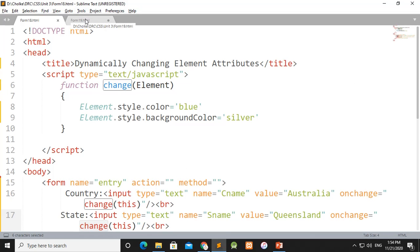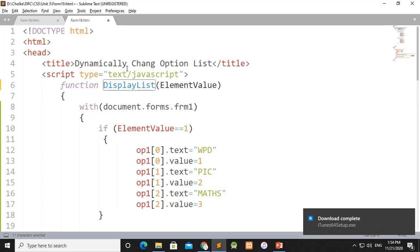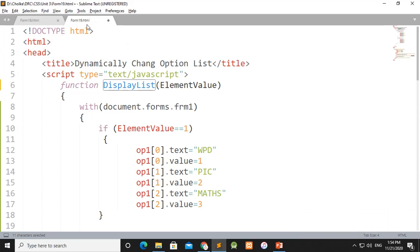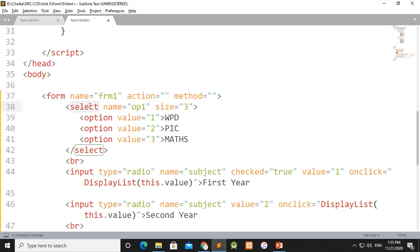If we have a list, we can change the value in the list. Now we have to design the body tag. In the body tag, there is a form — form one. The action method is defined. Select one is the list.